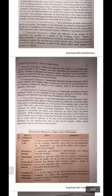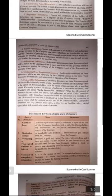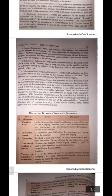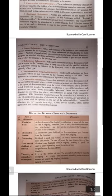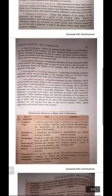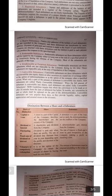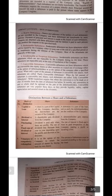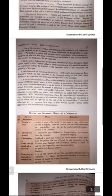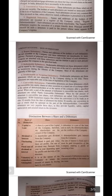Number four: bearer debentures. The names and addresses of the holders of such debentures are not recorded in the company's register. These debentures are transferable by mere delivery. Payment of principal and interest is made to the bearer of such debentures. Coupons are attached with these debentures and interest is paid to the person who produces the coupon at the specified bank. So registered debentures have names in the register; bearer debentures are transferable and their names are not mentioned in the register.